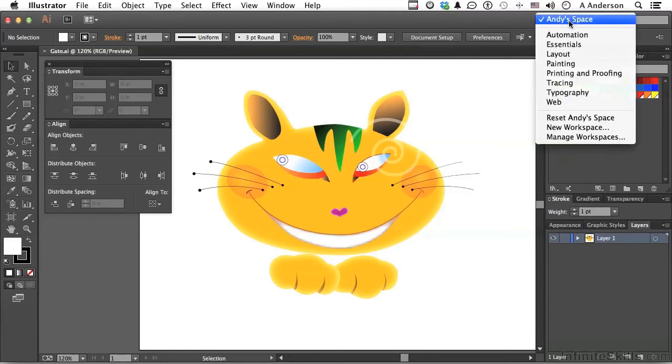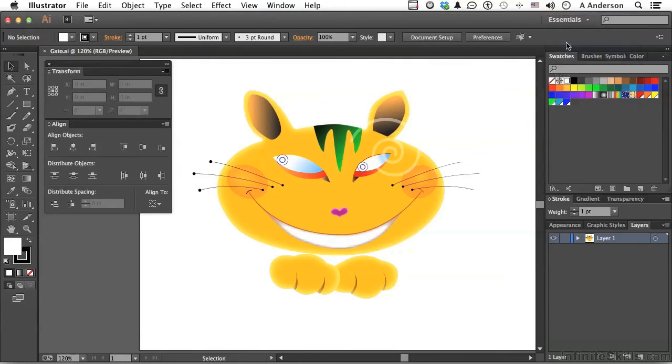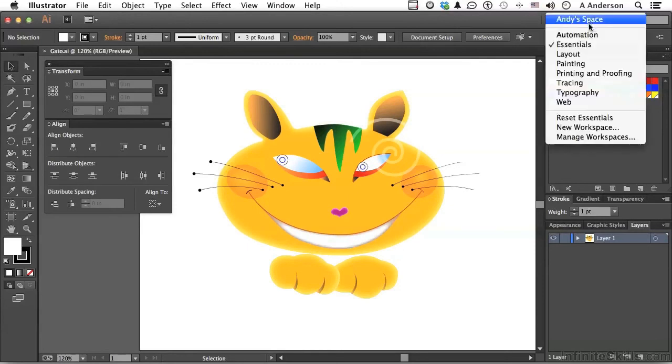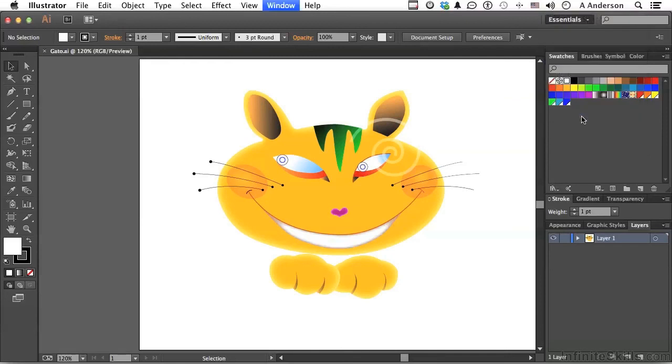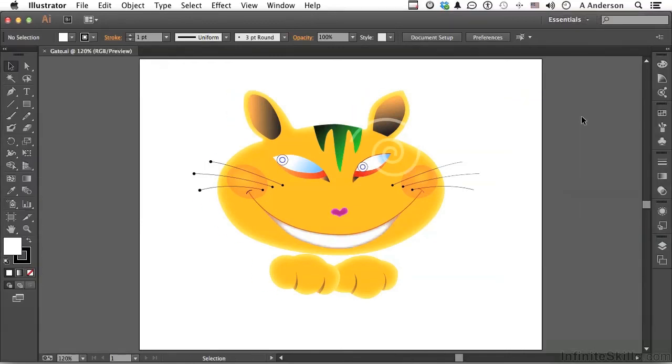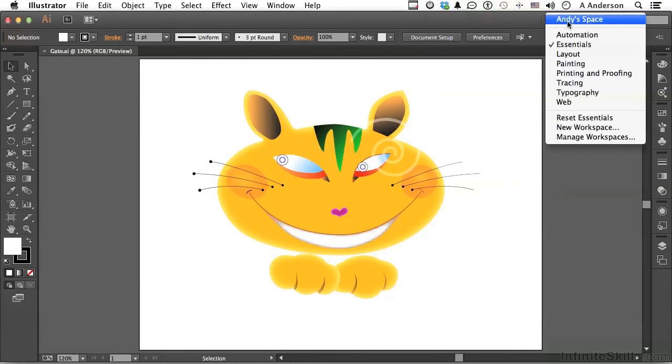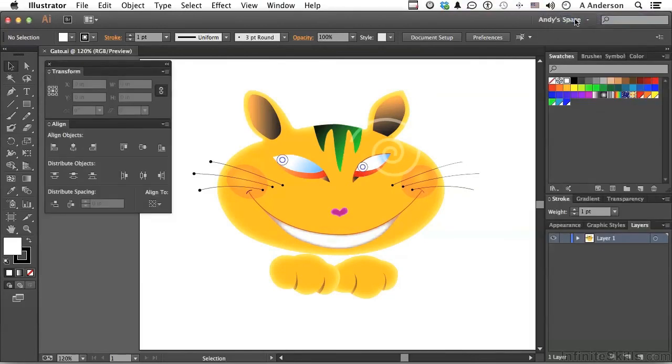You will notice if I go back to Essentials, it doesn't really change. And the reason is because I modified it and it thinks I might want to use it again as Essentials. But if I click Reset Essentials, it will go back to what Adobe thinks is Essentials. If I now go back up here, again, there's Andy Space at the top. You can have as many of these as you want. And it goes back now into Andy Space.